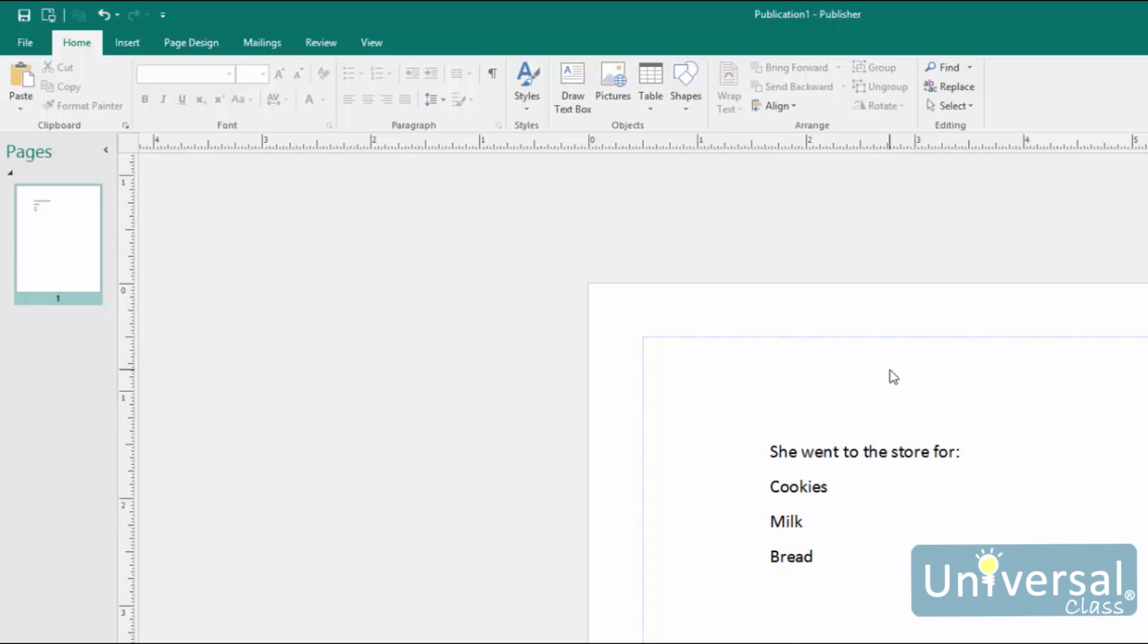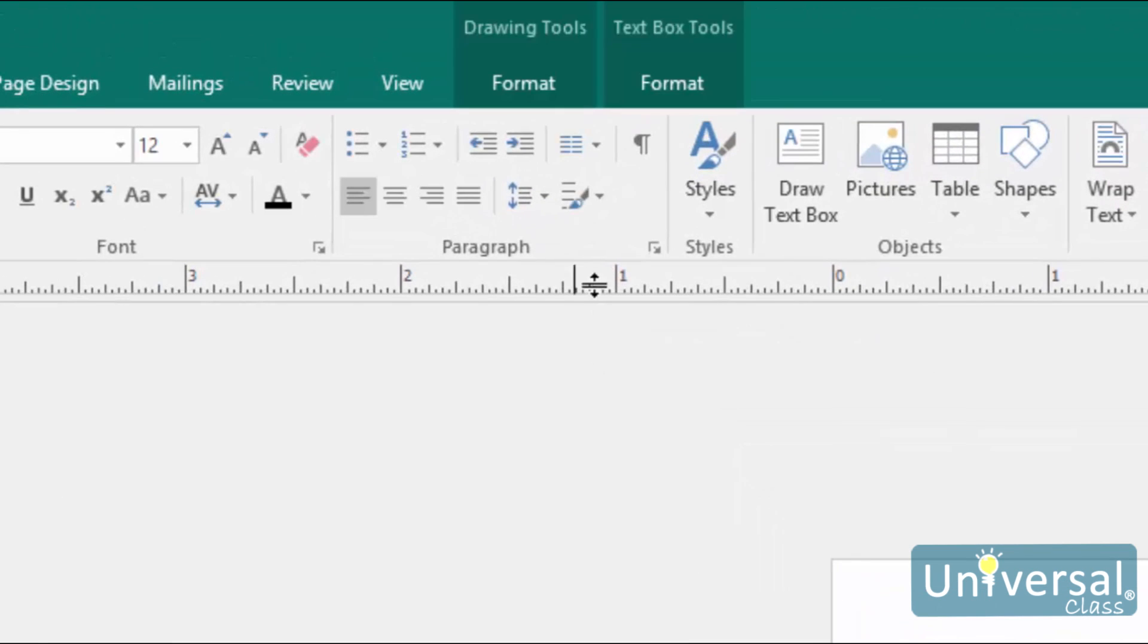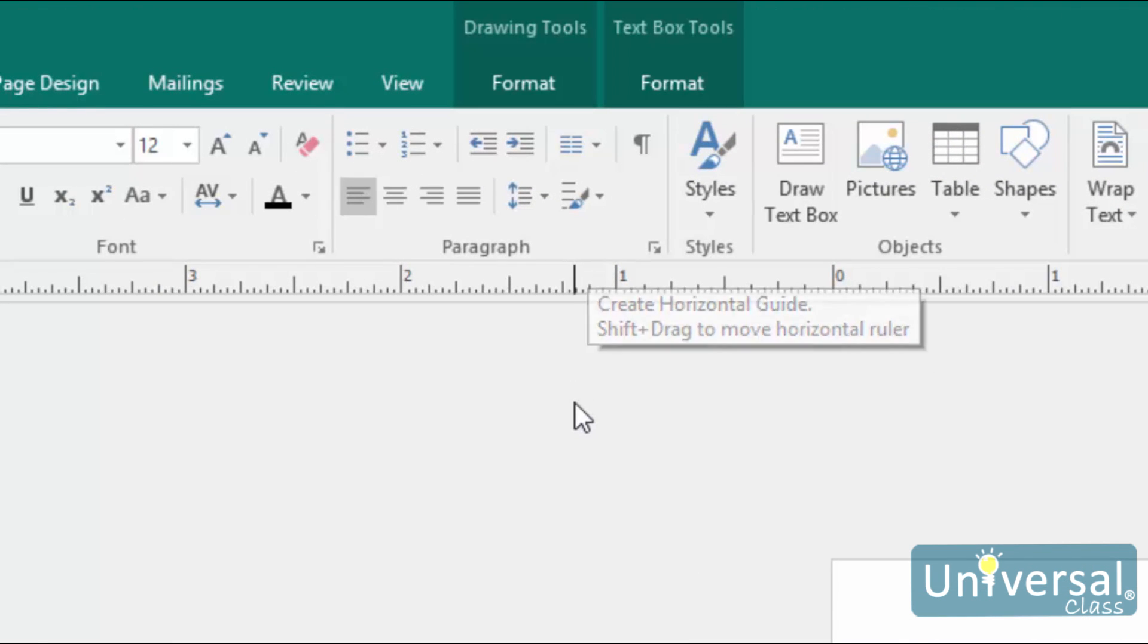Unlike character level formatting, most of the paragraph formatting options can only be found on the Home tab in the Paragraph group, which is this group here.